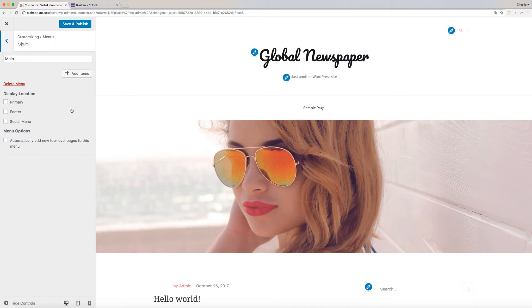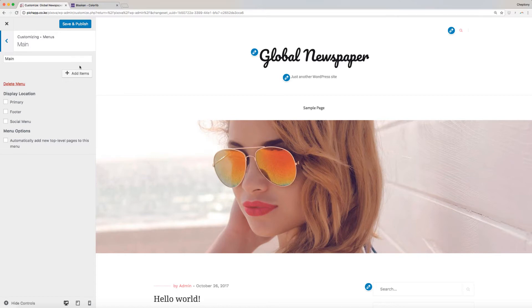Next, we will need to add items to this menu. To do this, click Add Items. This will open up a new list of items that you can add to your menu. You can add custom links, pages, posts, categories, tags, and more.